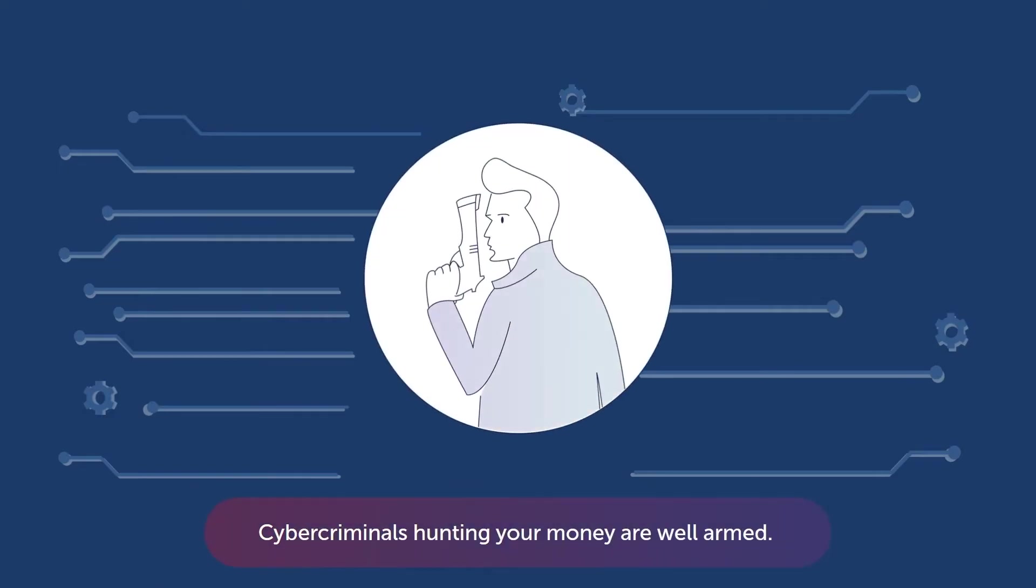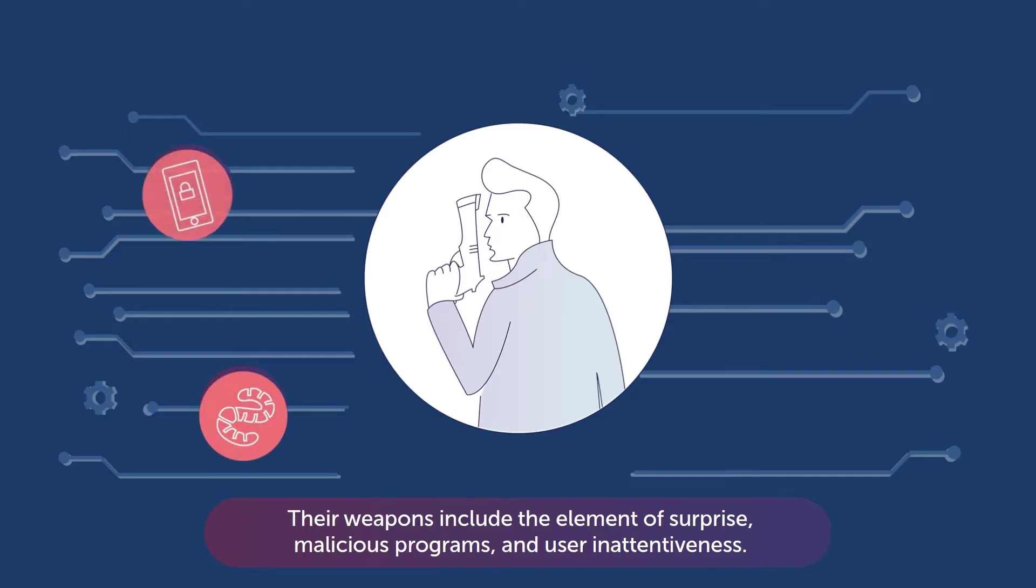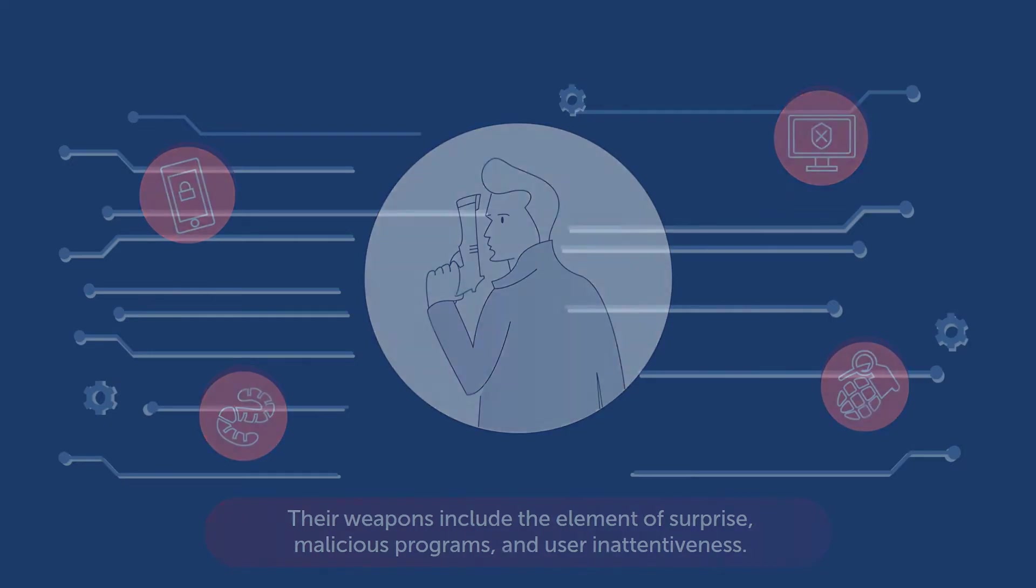Cybercriminals hunting your money are well-armed. Their weapons include the element of surprise, malicious programs, and user inattentiveness. Meanwhile, your best defense is proper cyber hygiene. Let's start with what not to do.